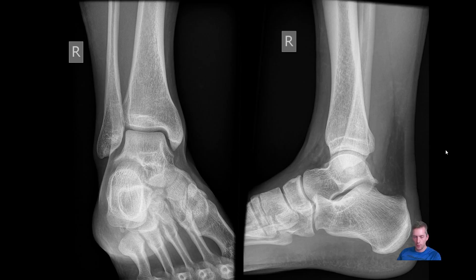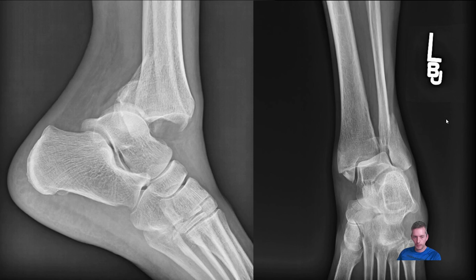Here are normal radiographs of the ankle for reference on the left side of the screen: the so-called mortise view, which is roughly a PA view but oblique, and then a lateral view. On the right side are our patient's radiographs. You can see a fracture of the medial malleolus, and a fracture of the lateral malleolus which extends into the joint line. There looks to be a fragment in the back as well, though it's hard to say.